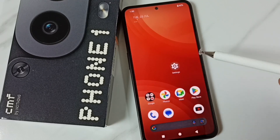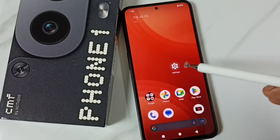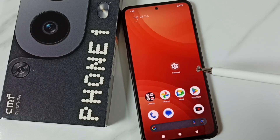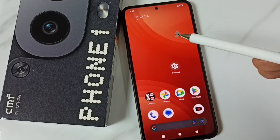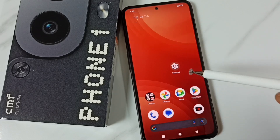Hi friends, this video shows how to change phone name or device name. Please don't forget to subscribe this channel, and please like and share the video.